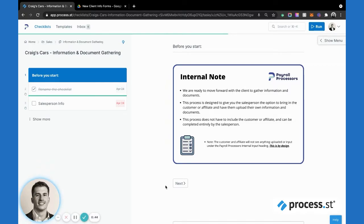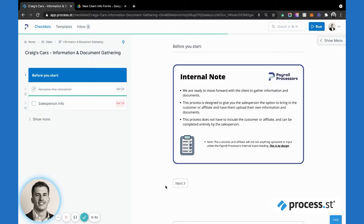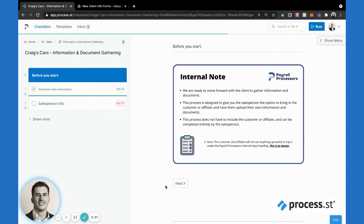We move much quicker, we're getting much better information, and the client experience as I'll show you has been much better. So how this process works: all these images that you're going to see here are all built out in Canva and uploaded as images.